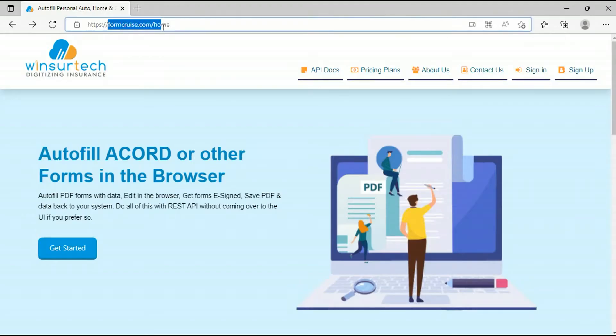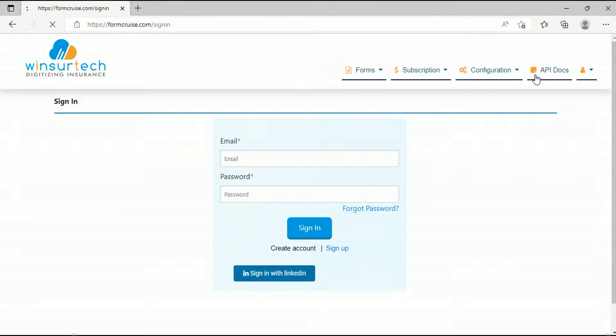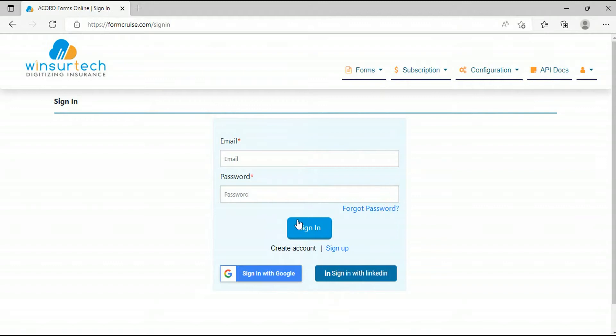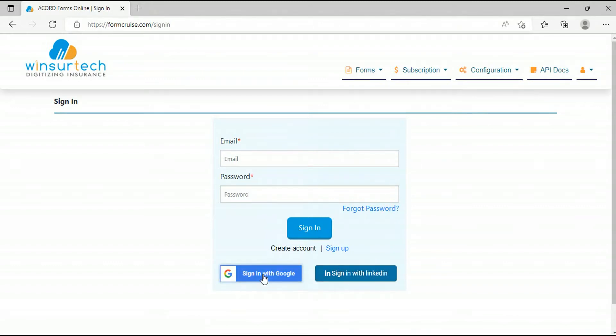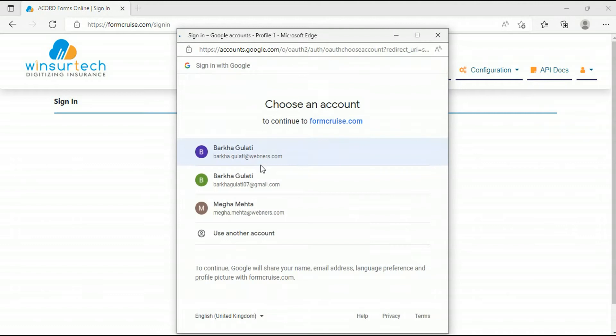You need to go to formcruz.com, then you need to sign in. You can sign in with Google or LinkedIn. I am signing in via Google.